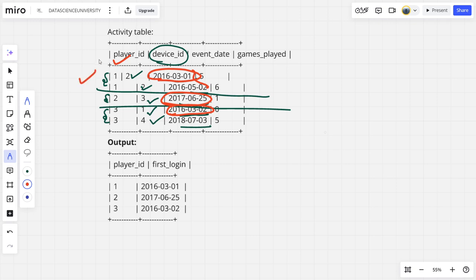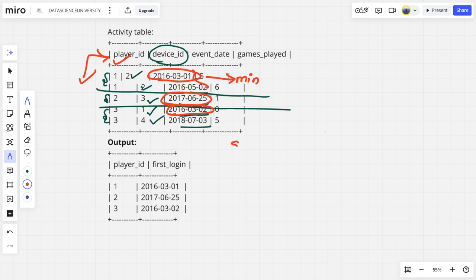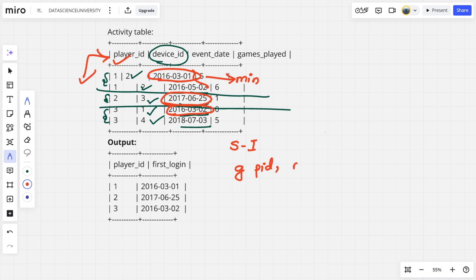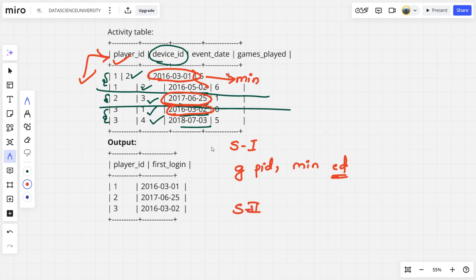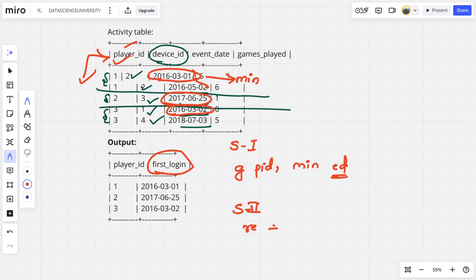So what we can do: we can group by this player_id column and get the minimum. What is step one? We need to group by player_id column and get the minimum of event_date. What is step two? Finally what you will get is the player_id and the minimum date. That minimum date they want to call it as first_login. So rename it as first_login. Let us code it up.